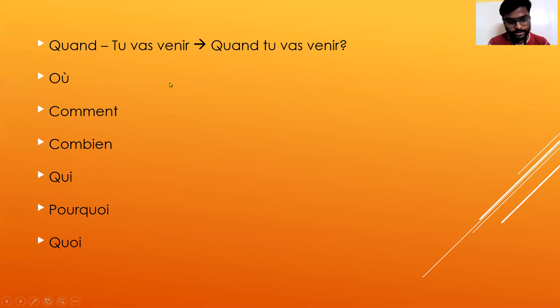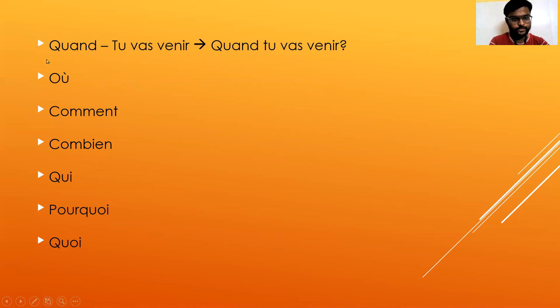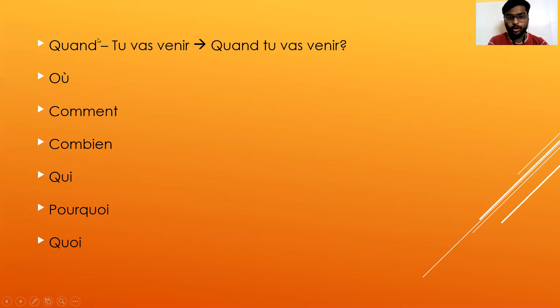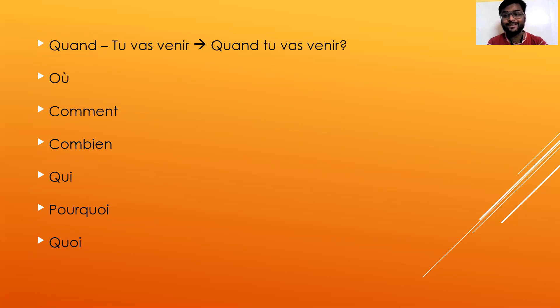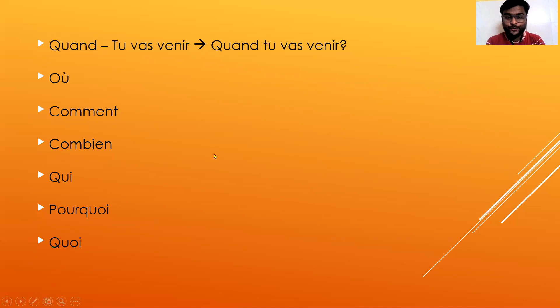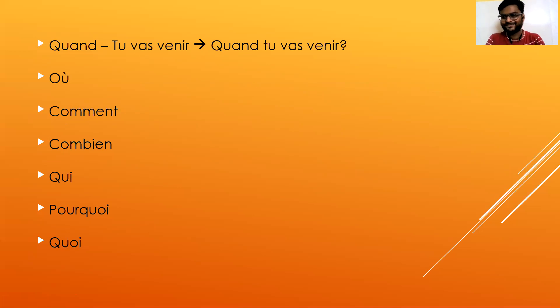Let's add pourquoi. Pourquoi instead of quand - quand means when, pourquoi means why. So if we replace quand with pourquoi, what will it become? Write in the comment section. Thank you guys, God bless you all. Why will you come? Thank you, God bless you all.